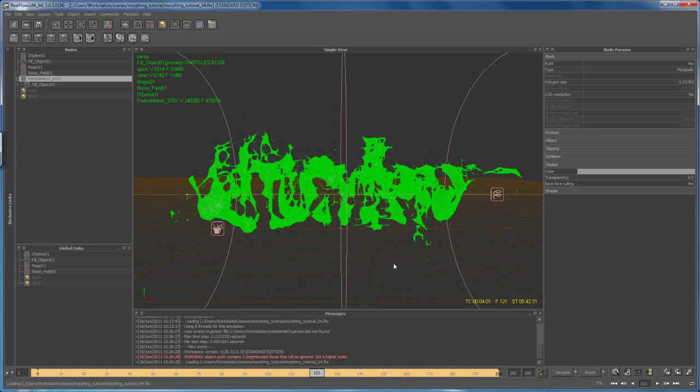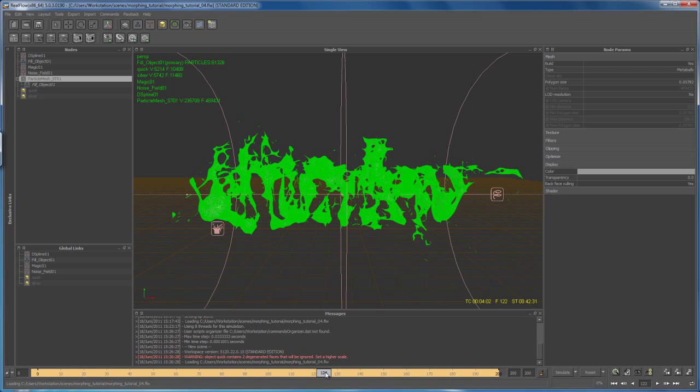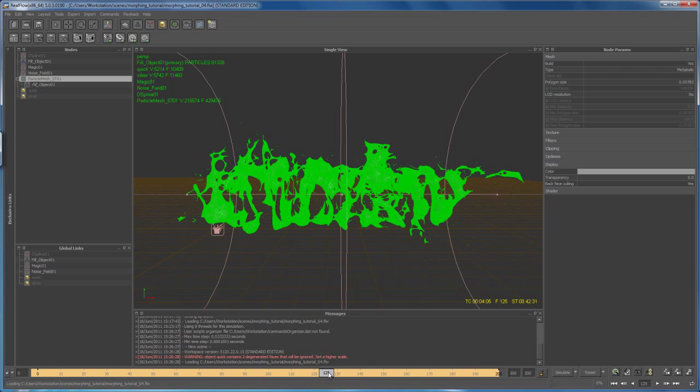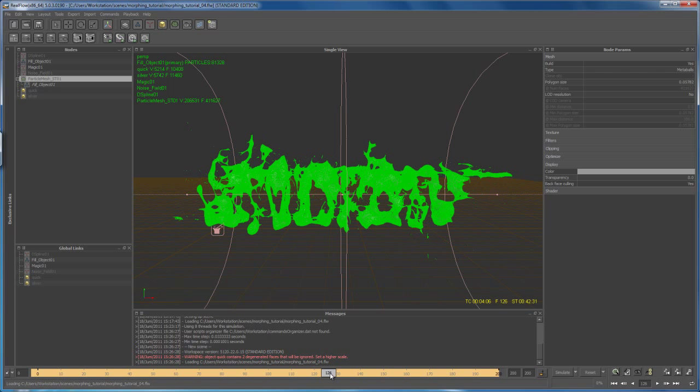Welcome to part 4.1. This is an additional part because I'd like to show you how we can fix that little issue that we have at frame 125 where we set the D spline and the noise to inactive. So let's first of all turn on the visibility of our particles.